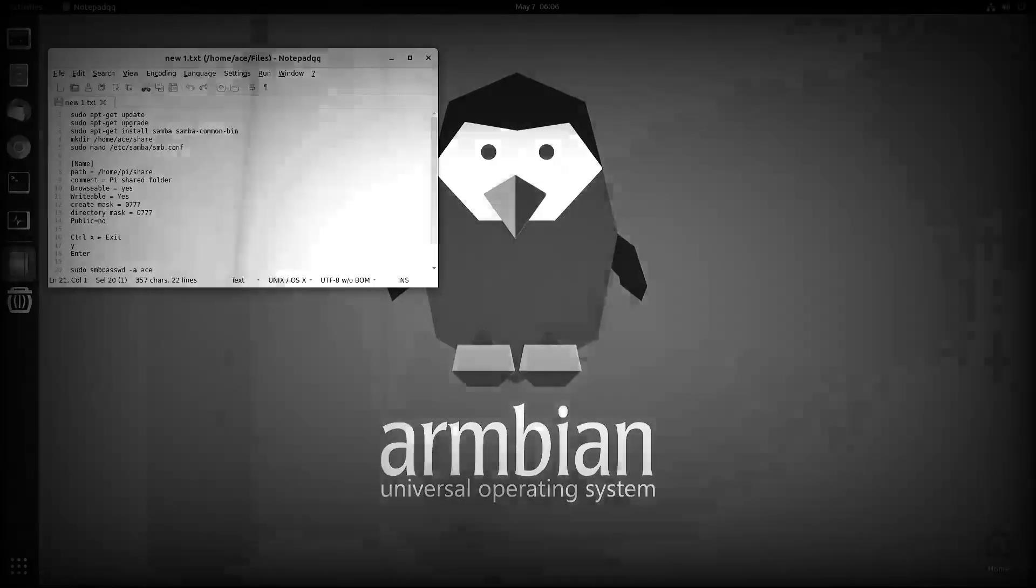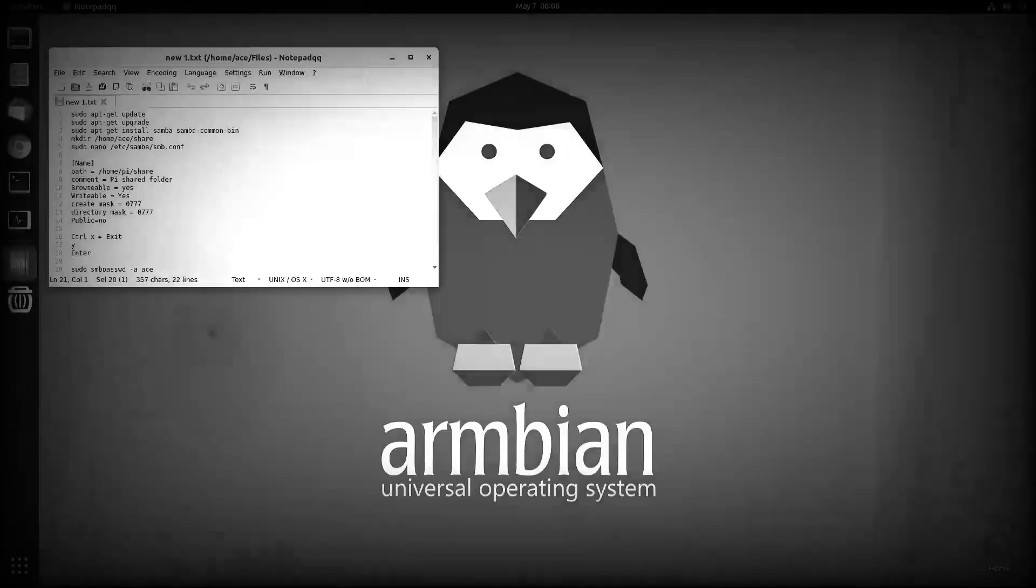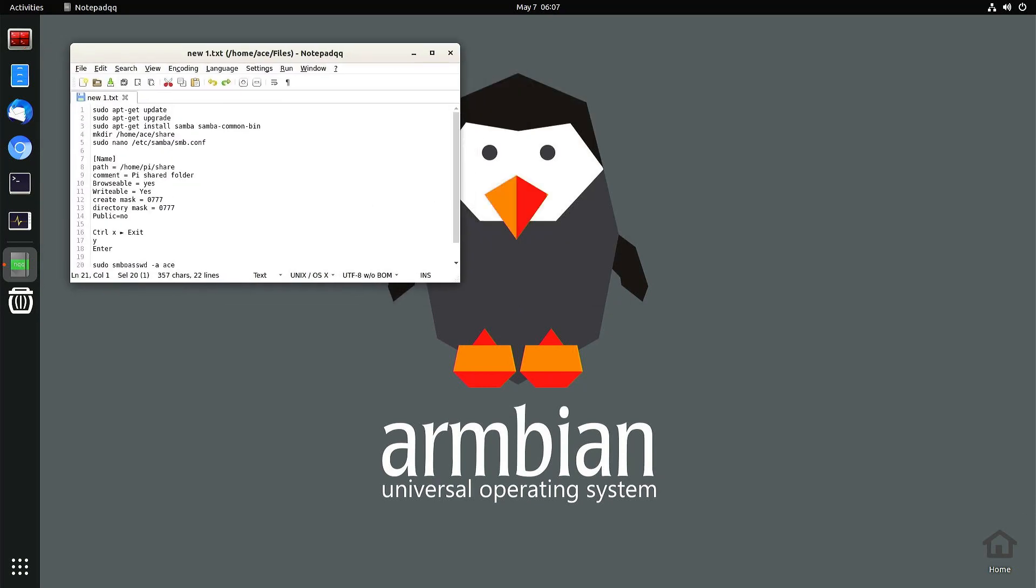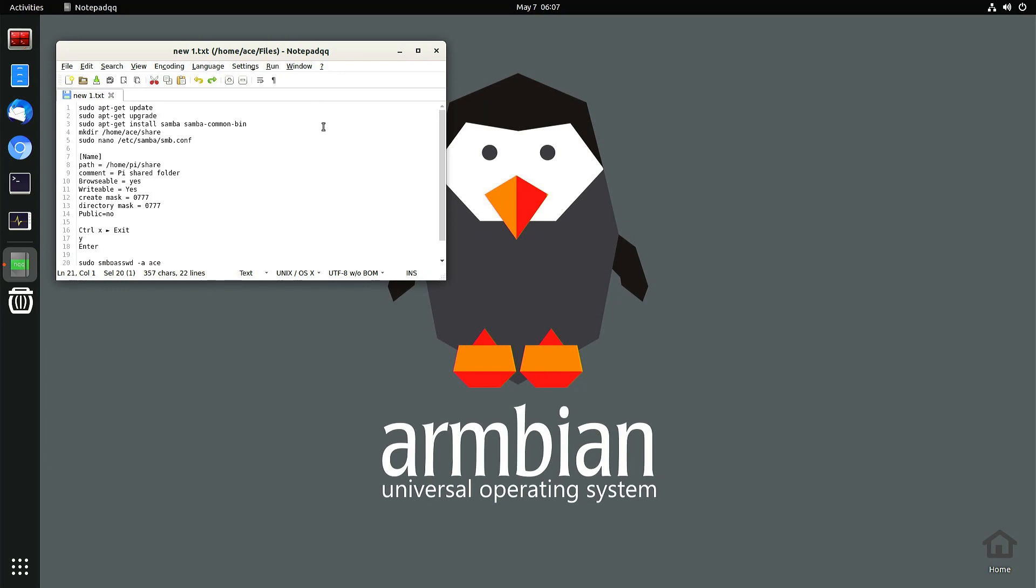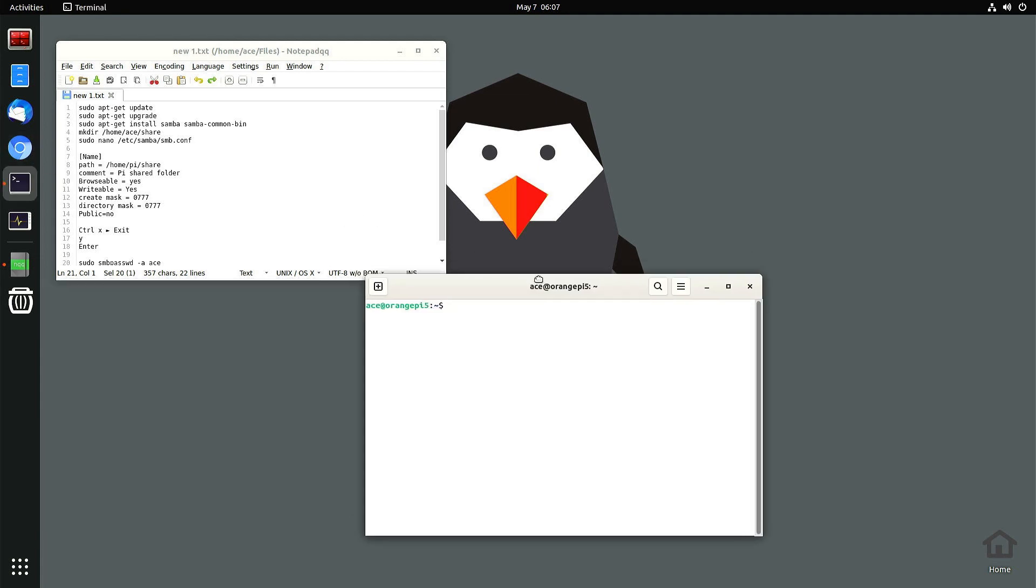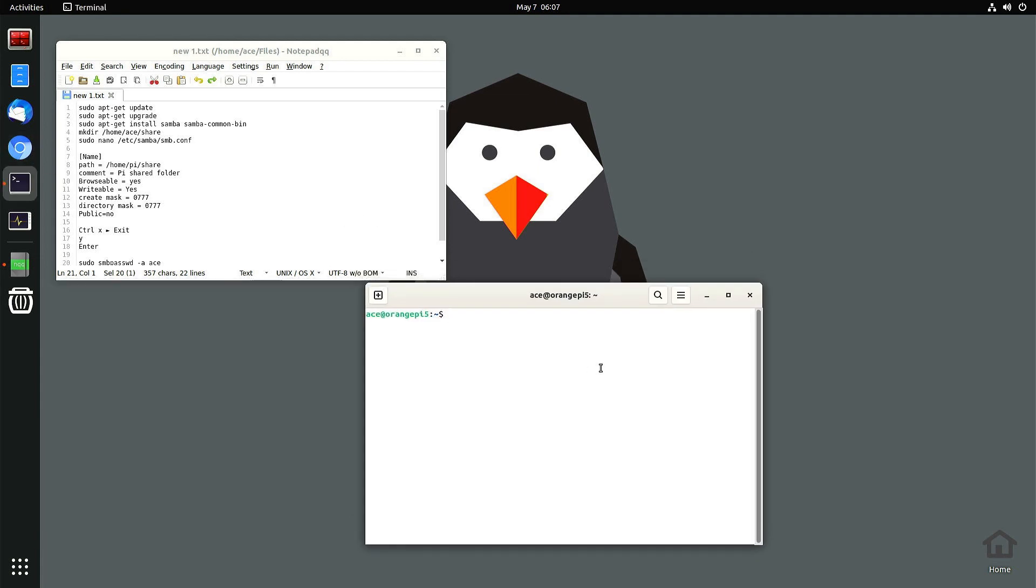In today's video, I'm going to show you how to install Samba and file share on an Orange Pi 5 single board computer using the Armbian operating system. The first thing you should do is go to rbnconfig, type in sudo rbnconfig.